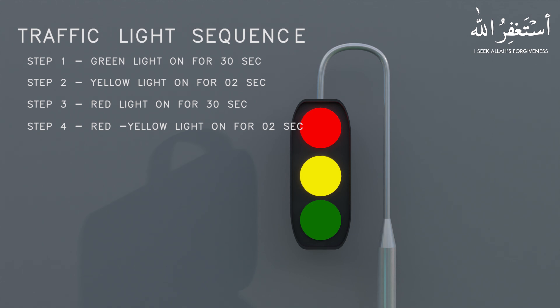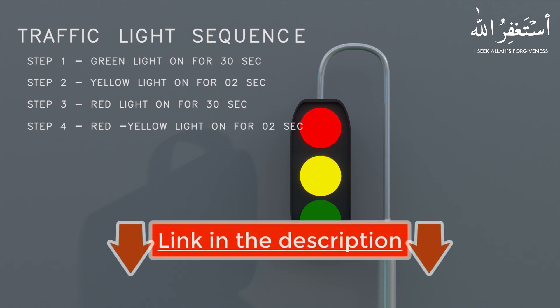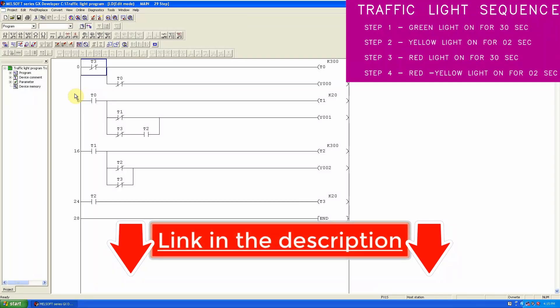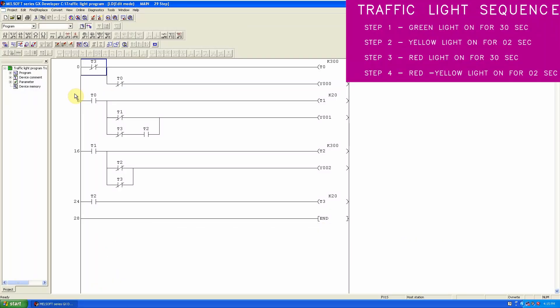You can download this program — the link is in the description box. In the first step we will turn on the green light for 30 seconds. In the first rung we insert the normal close contact of timer T3. T3 is the timer that resets the complete cycle — we will discuss this timer at the end.